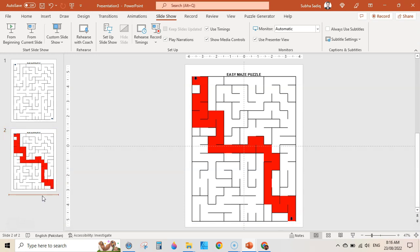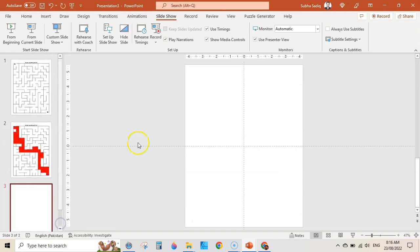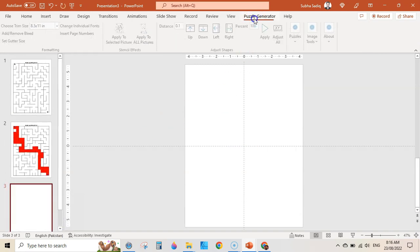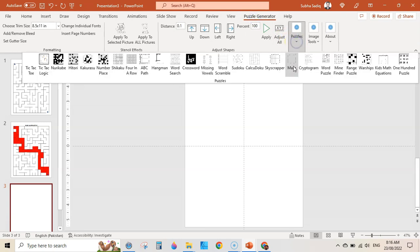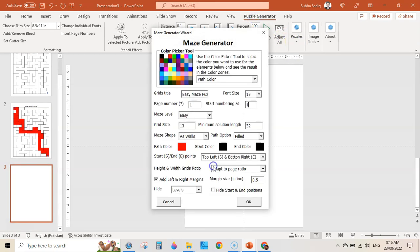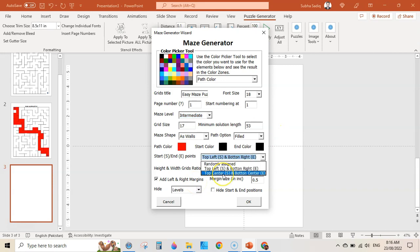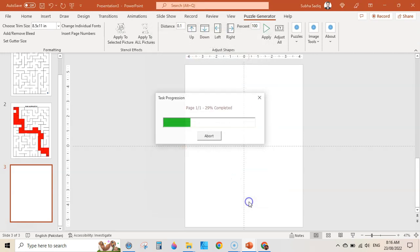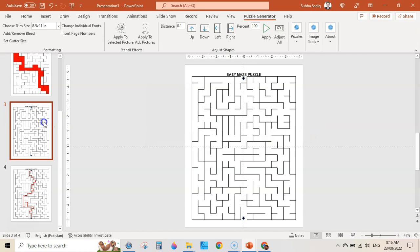Go here and create a different puzzle. Add a new blank slide, then go to Puzzle Generator, Puzzles, Maze, and click Continue. You can change the level — I am going to change it to Intermediate. I am also changing the arrows to top center and bottom center, and changing the path option to 'As Line.' Click OK and it will create another puzzle. It will take some time. Here we go — our solution and our puzzle.